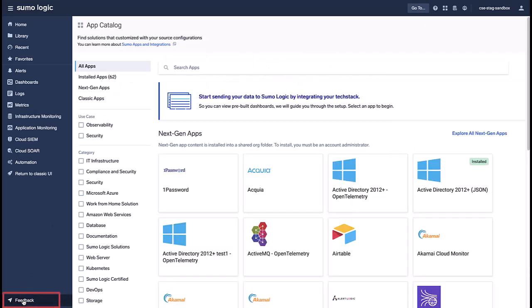Any feedback about the new Unified Experience is welcome and can be provided through the Feedback link in the lower left. We hope this quick tour has helped you see the benefits of Sumo Logic's new Unified Experience UI. Thanks for watching!